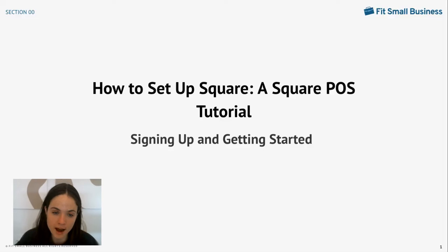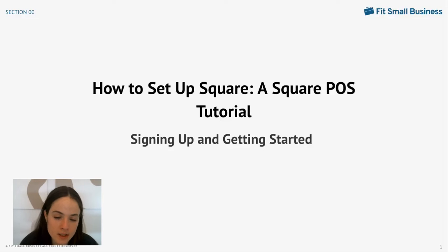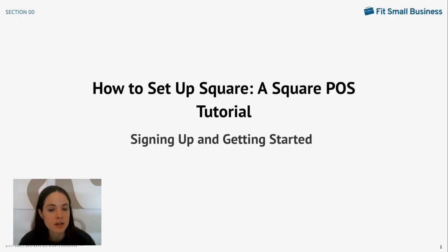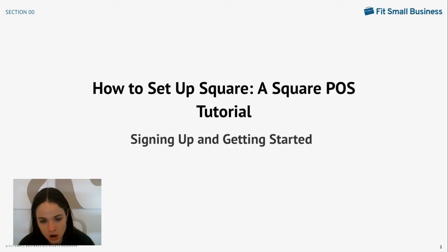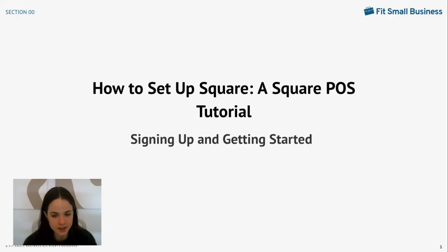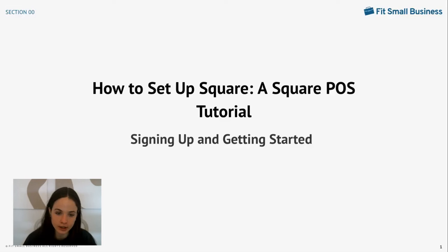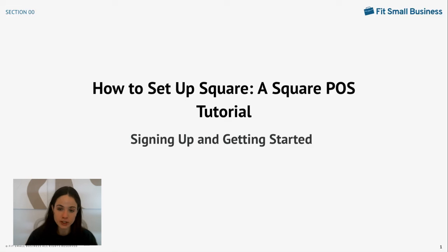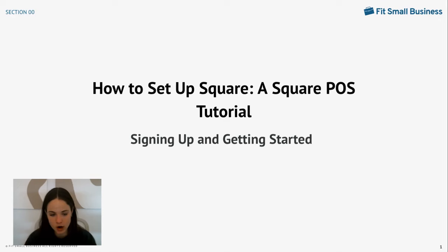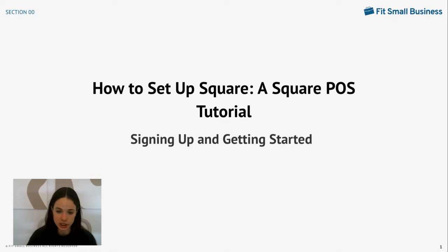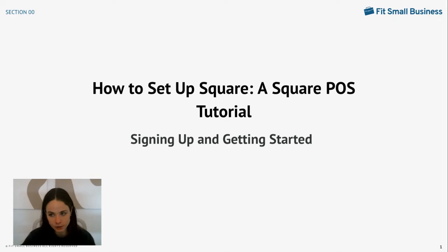And with that, your Square point of sale account is all set up and ready to go. In this video, we looked at everything from sign up to your preliminary account settings, all the way down to getting your inventory added into your list and ready to sell. You can visit Square for more information or to sign up for your free account. We also recommend subscribing to our YouTube channel, Fit Small Business, for more content just like this. Thank you so much for watching.